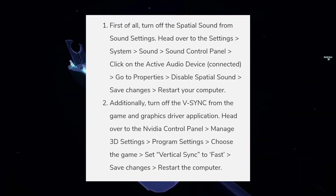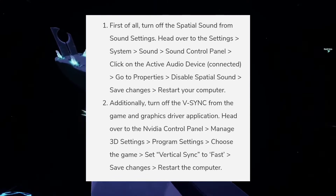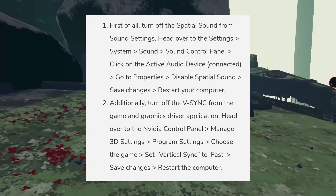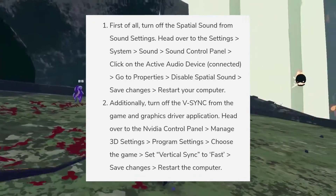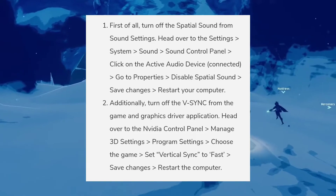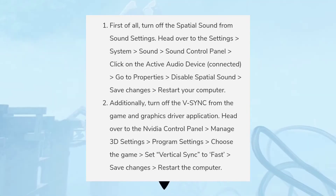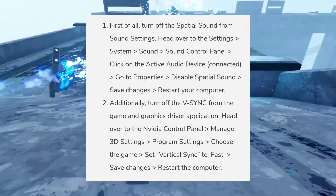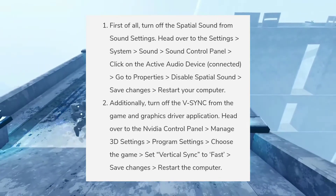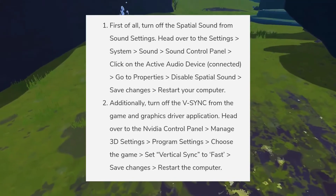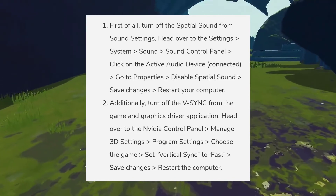Additionally, turn off vSync from the game and graphics driver application. Head over to the Nvidia Control Panel, go to Manage 3D Settings, then Program Settings, choose the game, set Vertical Sync to Fast, and save changes.